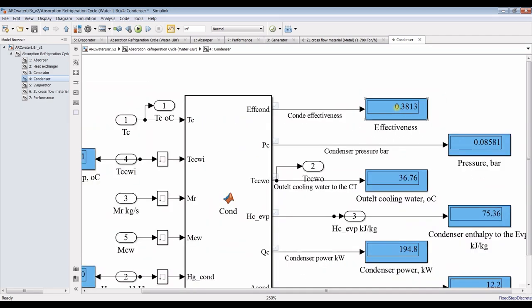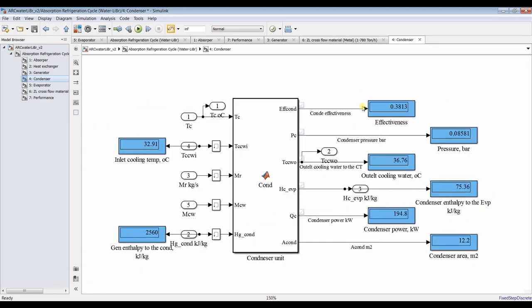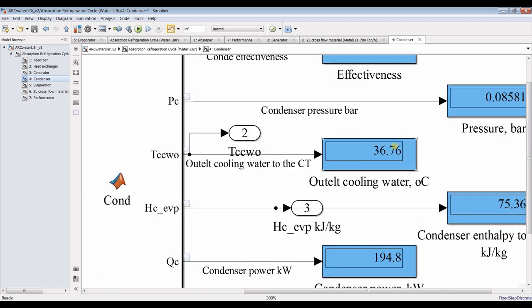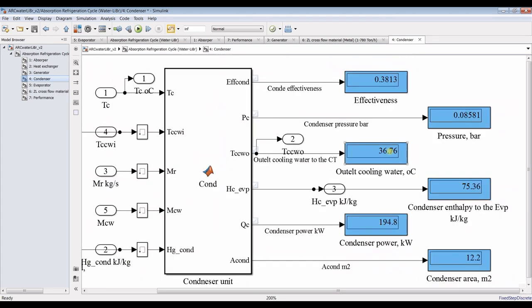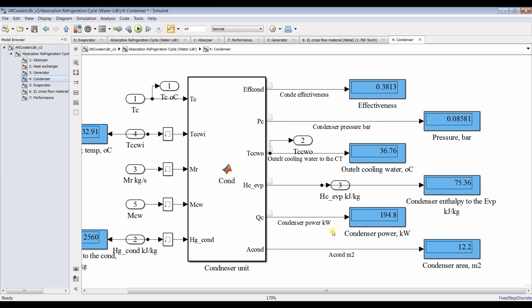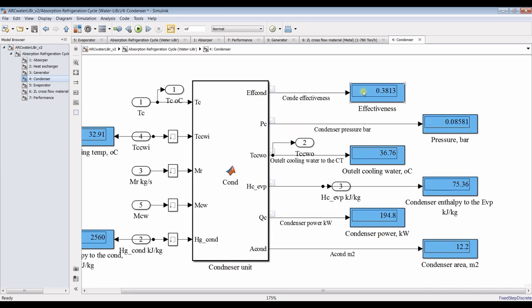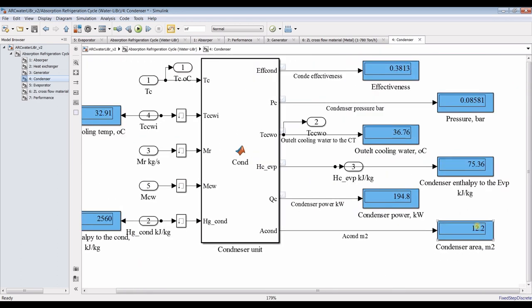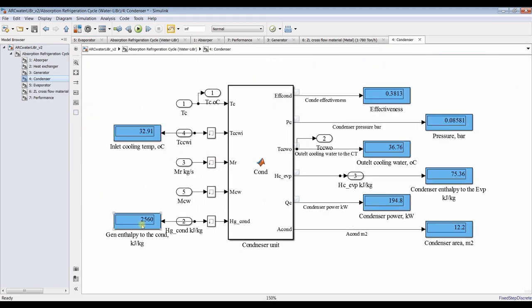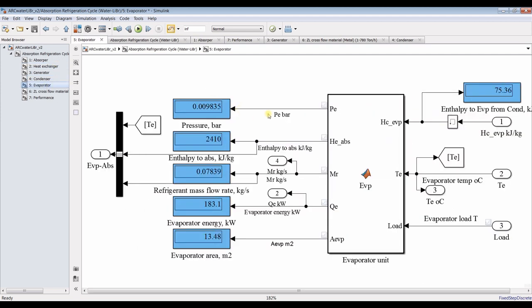Our condenser effectiveness is around 30%. We can control some outputs to change or increase effectiveness by controlling the temperature. This is the final outlet cooling water temperature going to the cooling tower and condenser. Condenser power and condenser area — note that lower effectiveness means a higher surface area. For the evaporator, we have pressure, a recycle stream, thermal power, and area of the evaporator.